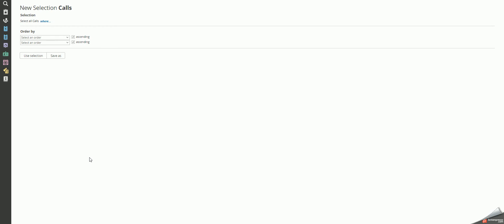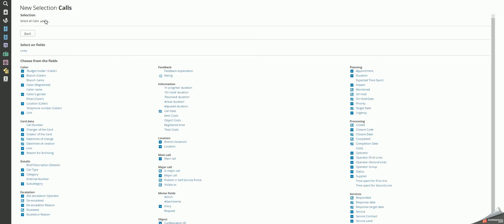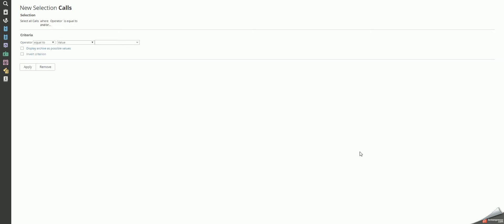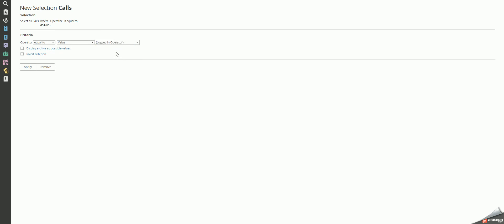This can be done using the inversion option. Click on 'Where' and select 'Operator' under processing. You now want to provide the drop-down menu with 'Logged-in Operator.' Click 'Invert Criterion' and apply.